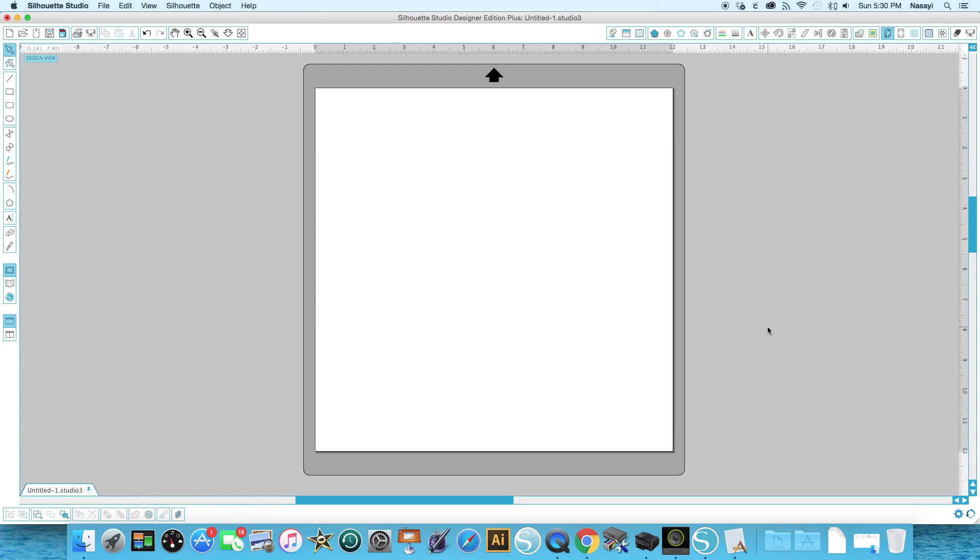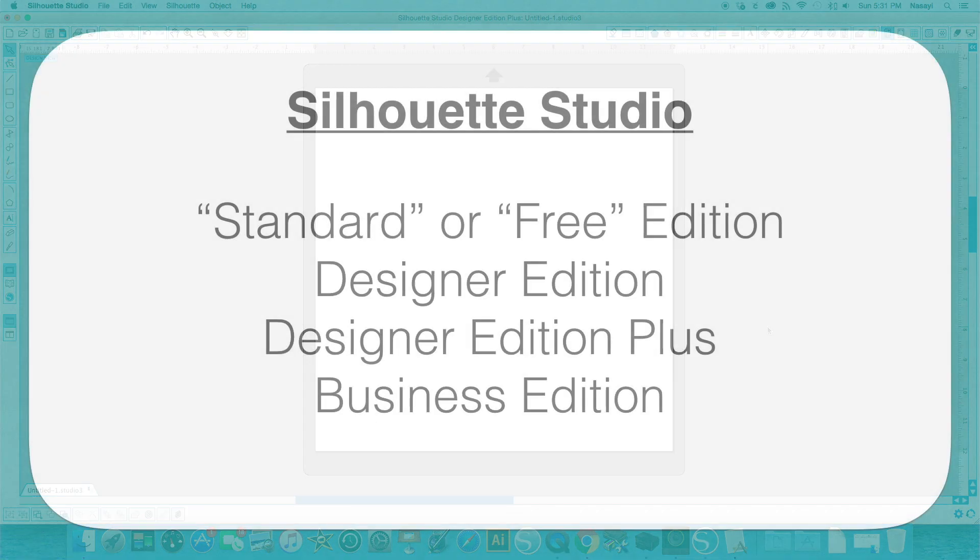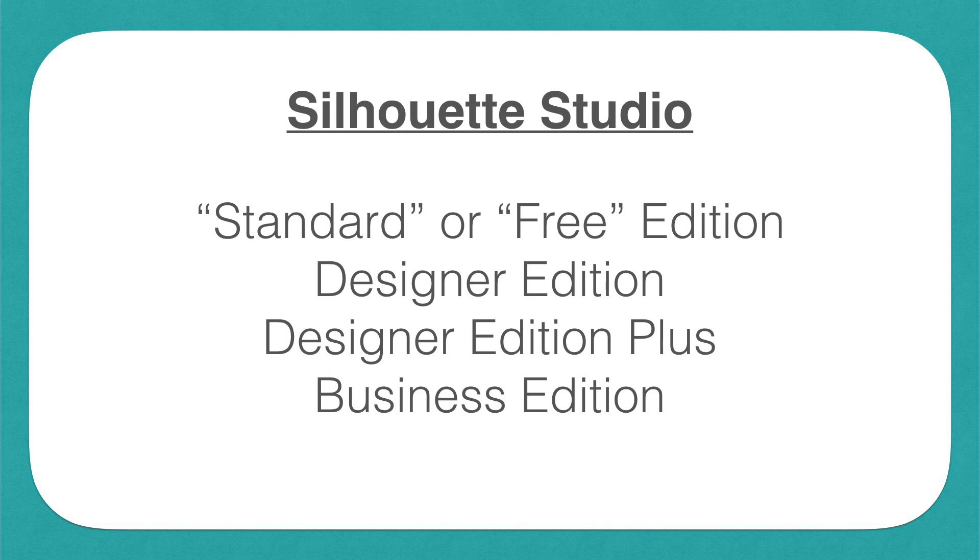At the time of filming this video, there are four common versions of Silhouette Studio that you may encounter. The first is the free or standard edition that is available on the Silhouette America website for download and also comes free with your machine.